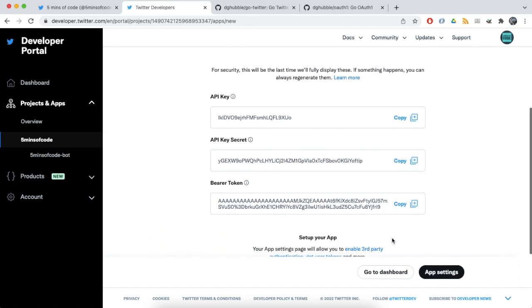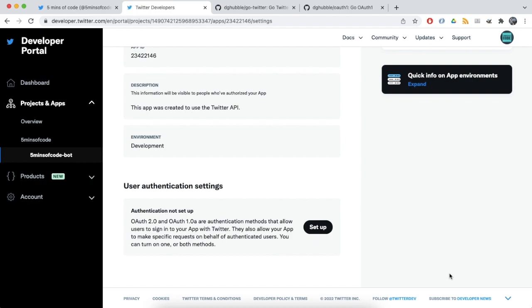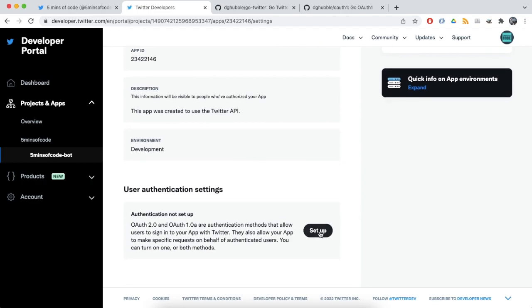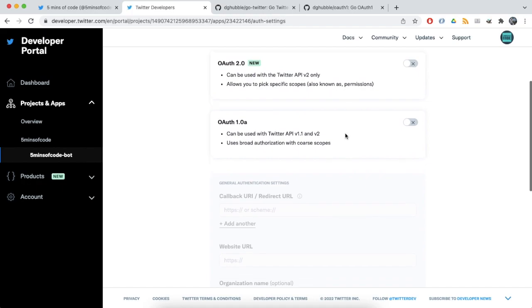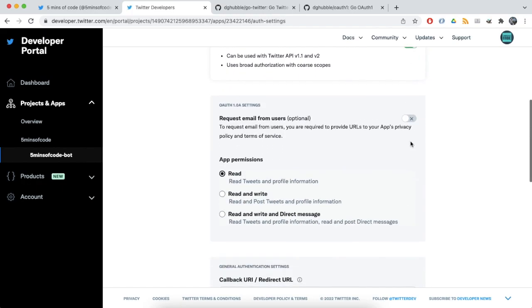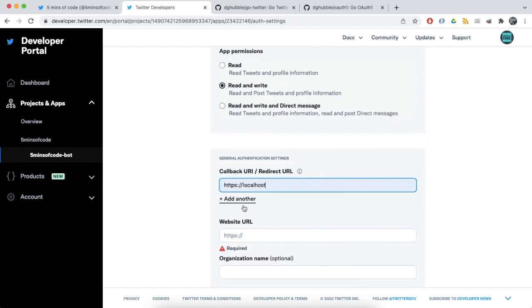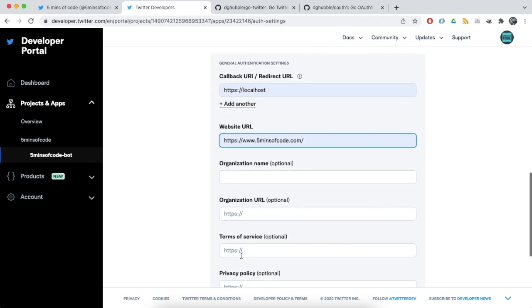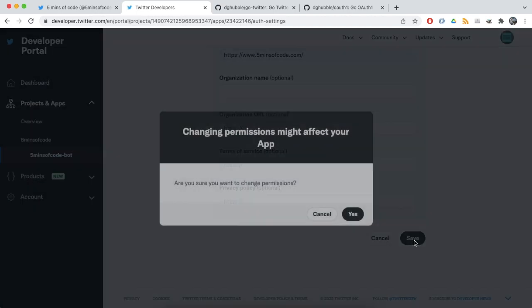Our application is ready. Let's go to application settings and configure authentication. For this case we will use OAuth 1.0. Important thing is that we need to allow our application to use both read and write API of Twitter. Also we need to fill in some mandatory information. That is all we need to do on Twitter side.